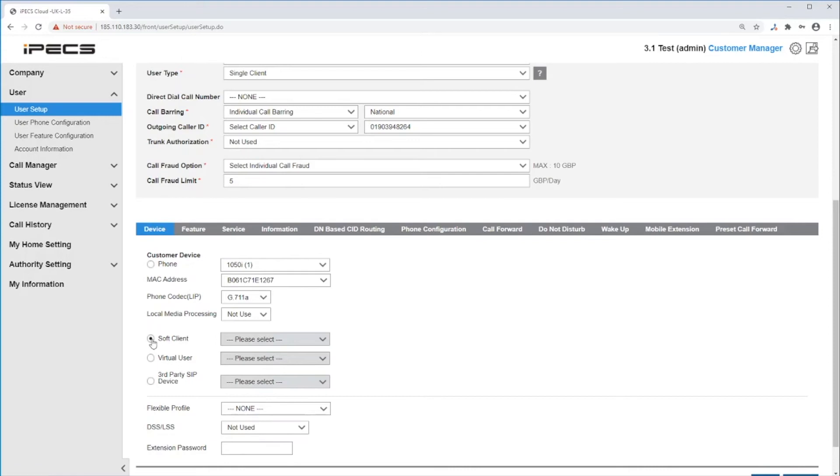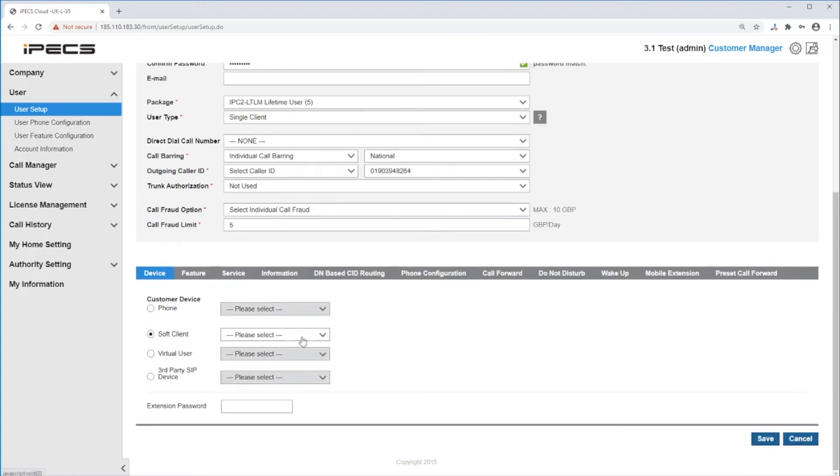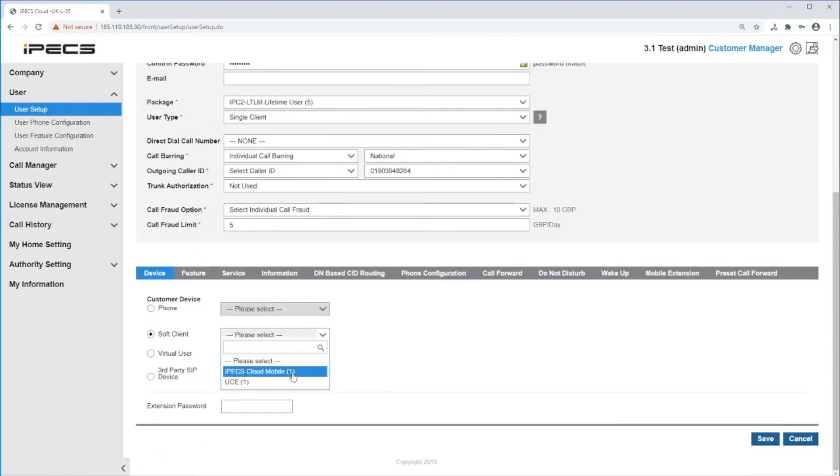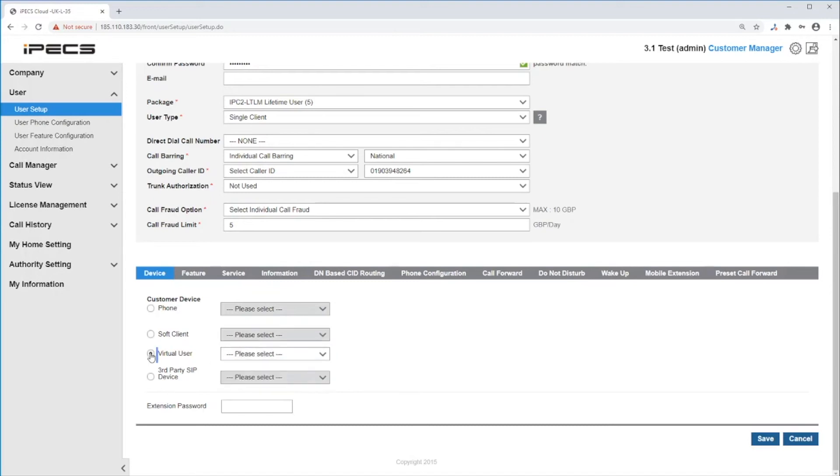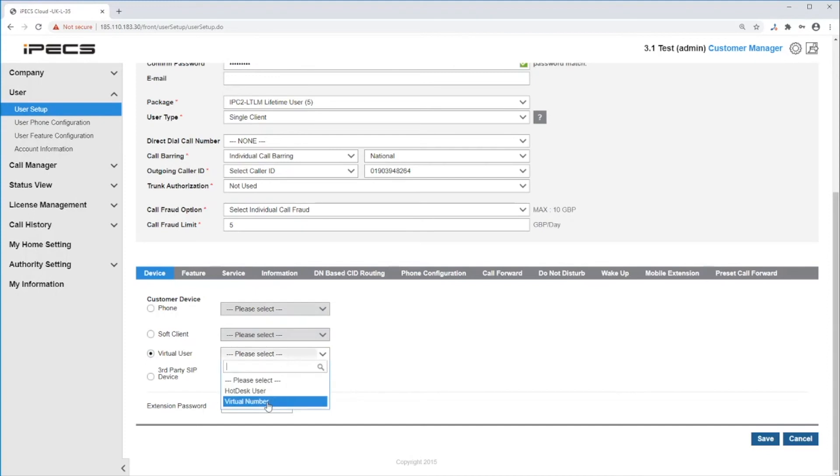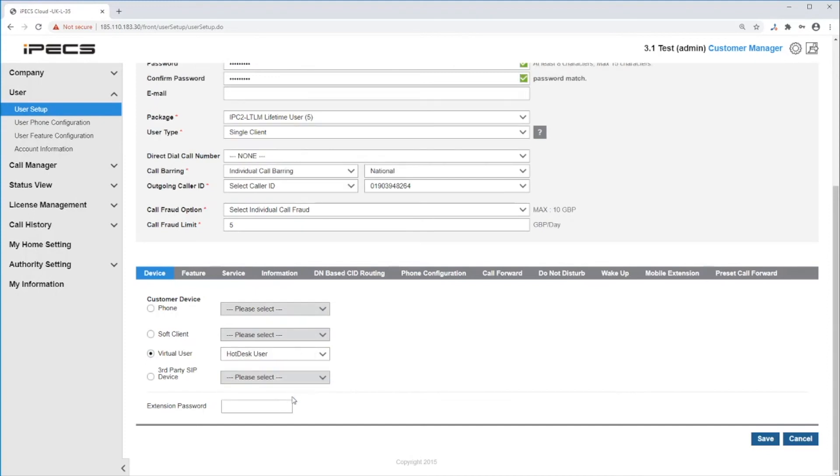Or you can set a soft client. You can choose the soft client desired in the dropdown. Virtual user: you can set this extension as a virtual user or hot desk user. They will use the extension password set here.